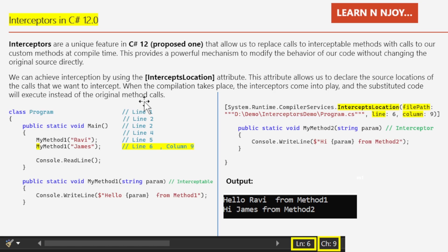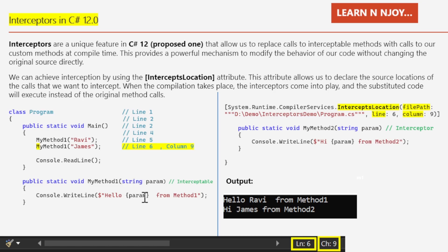Let's understand interceptors with the help of an example. There is a class named Program that has a Main method, which is the entry point of the application. Here I am calling MyMethod1 and passing the parameter 'Ravi' to it. The second time I am also calling MyMethod1 and passing the parameter 'James'. The definition of MyMethod1 is a static method accepting one string parameter, and it prints 'Hello [param] from Method One' to the console window.